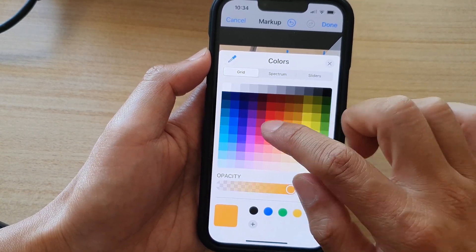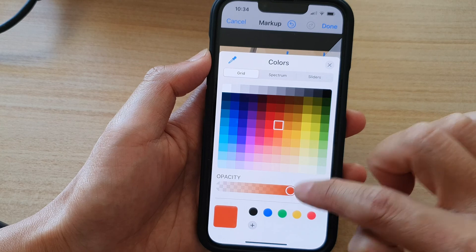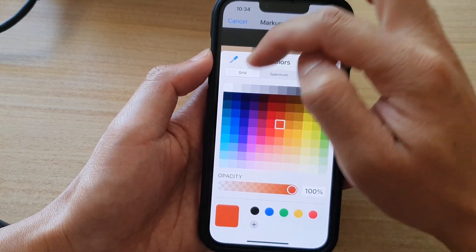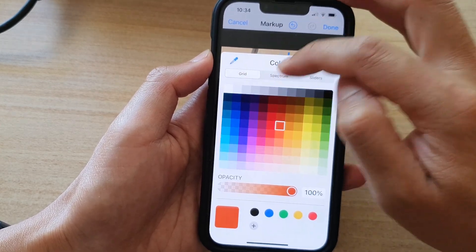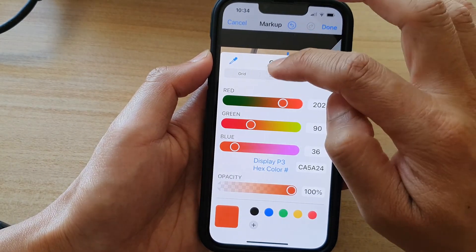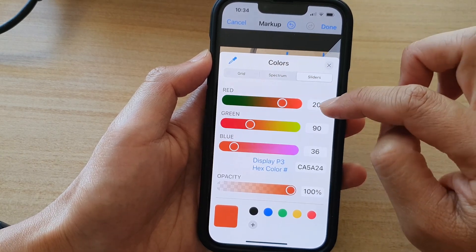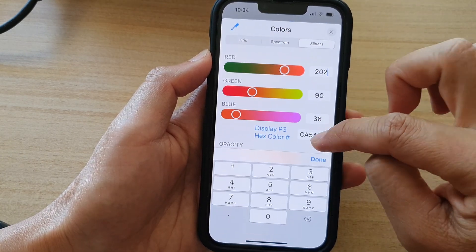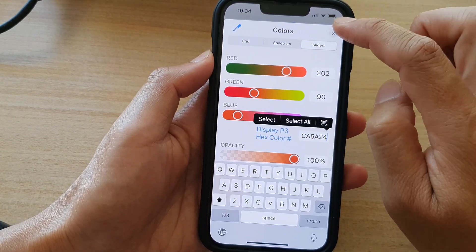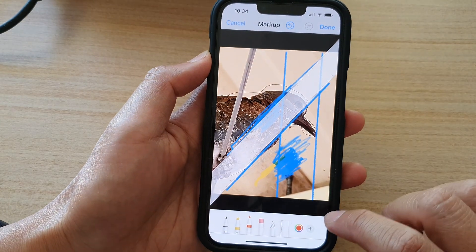You can also tap on the color palette to choose a different color. In here you can choose different colors, change the opacity of the color, and choose it by the color grid, spectrum, or slider. In the slider view, you can put in the color code.